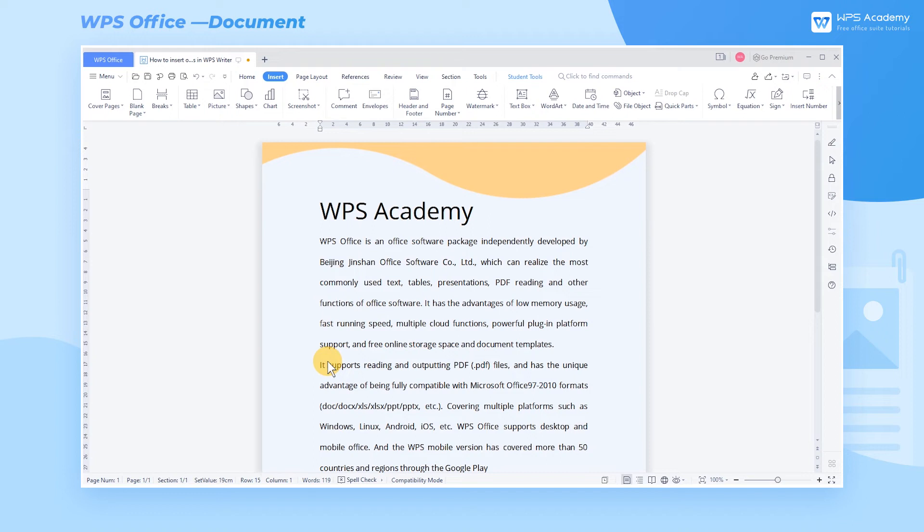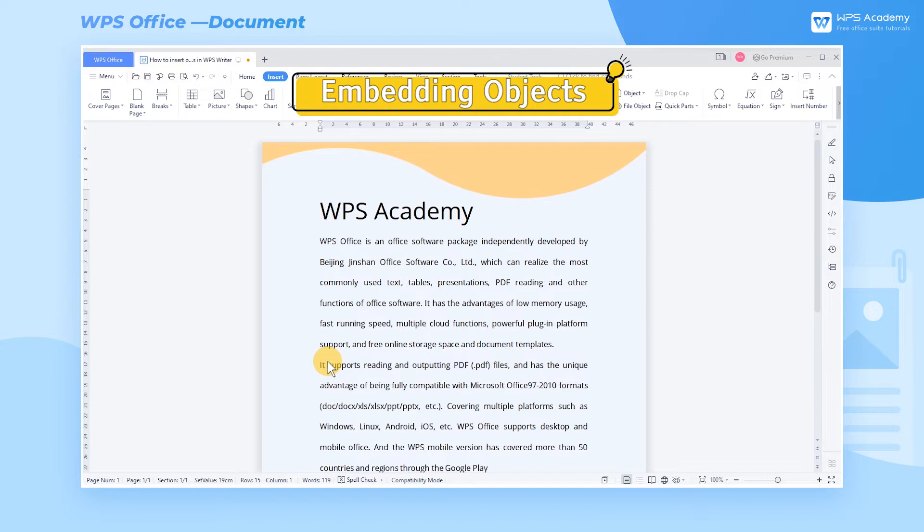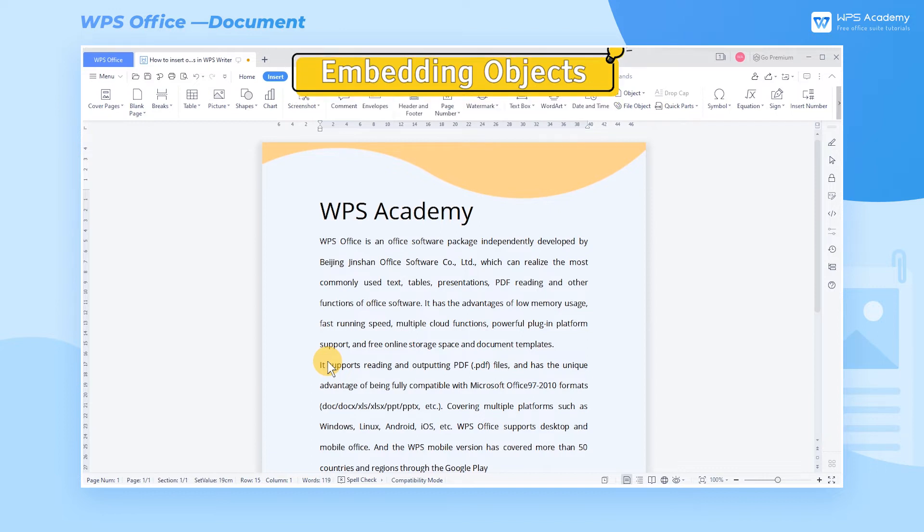Today we'll learn how to insert objects into the document by embedding or linking. 1. Embedding Objects.